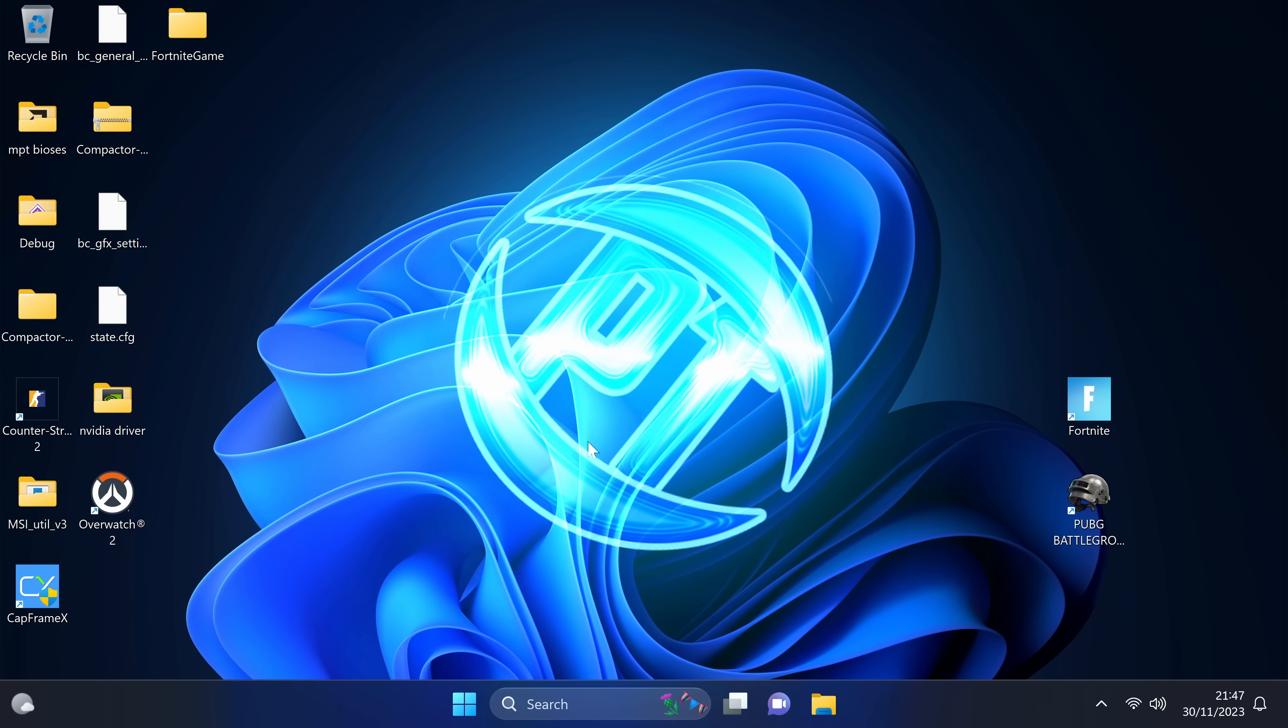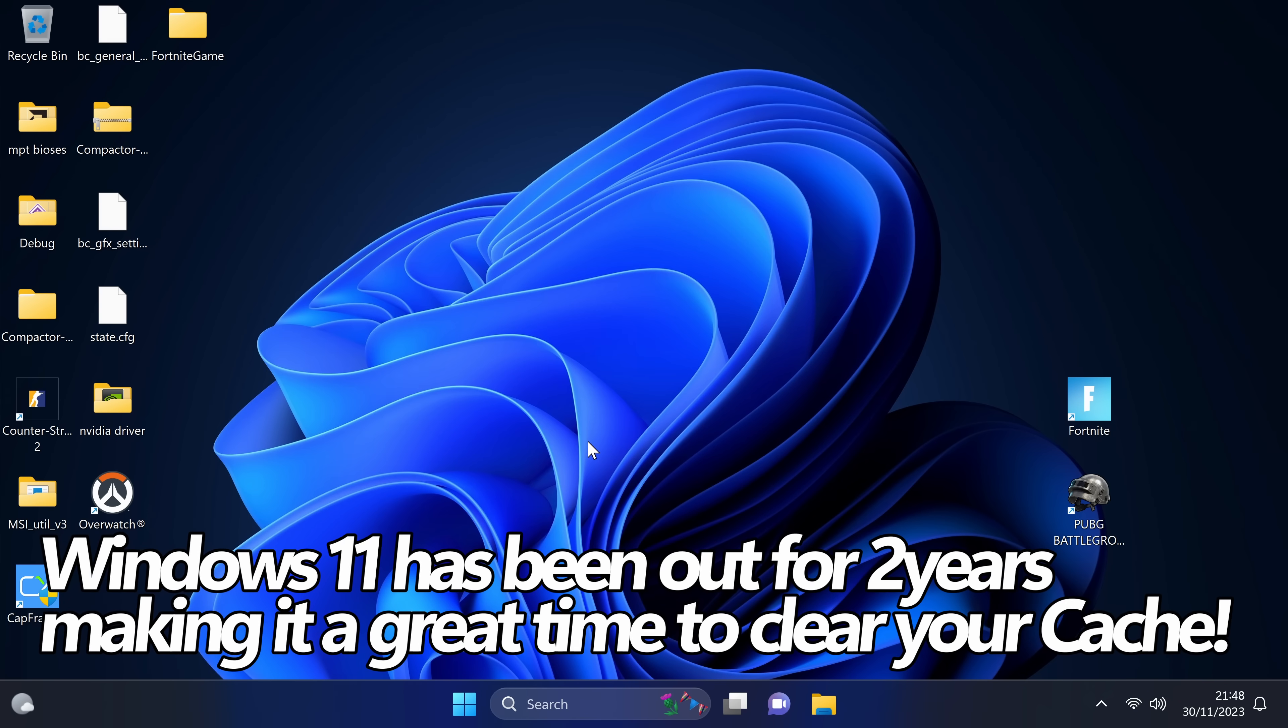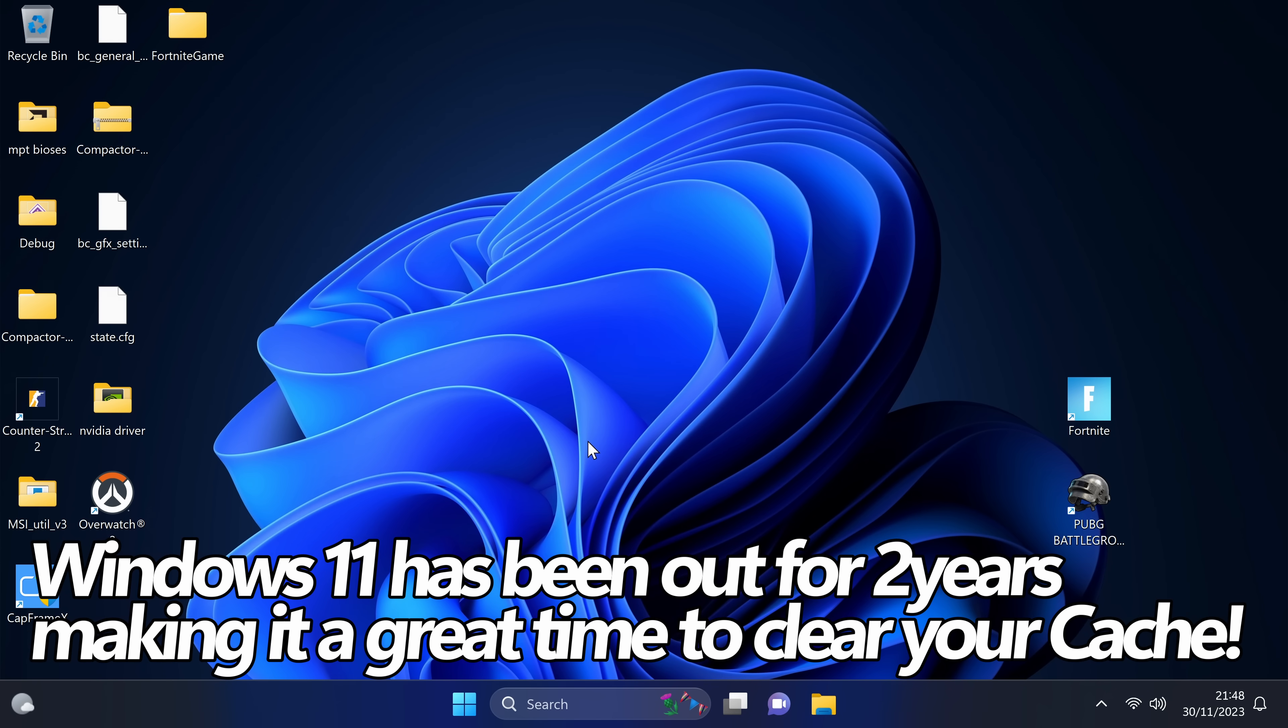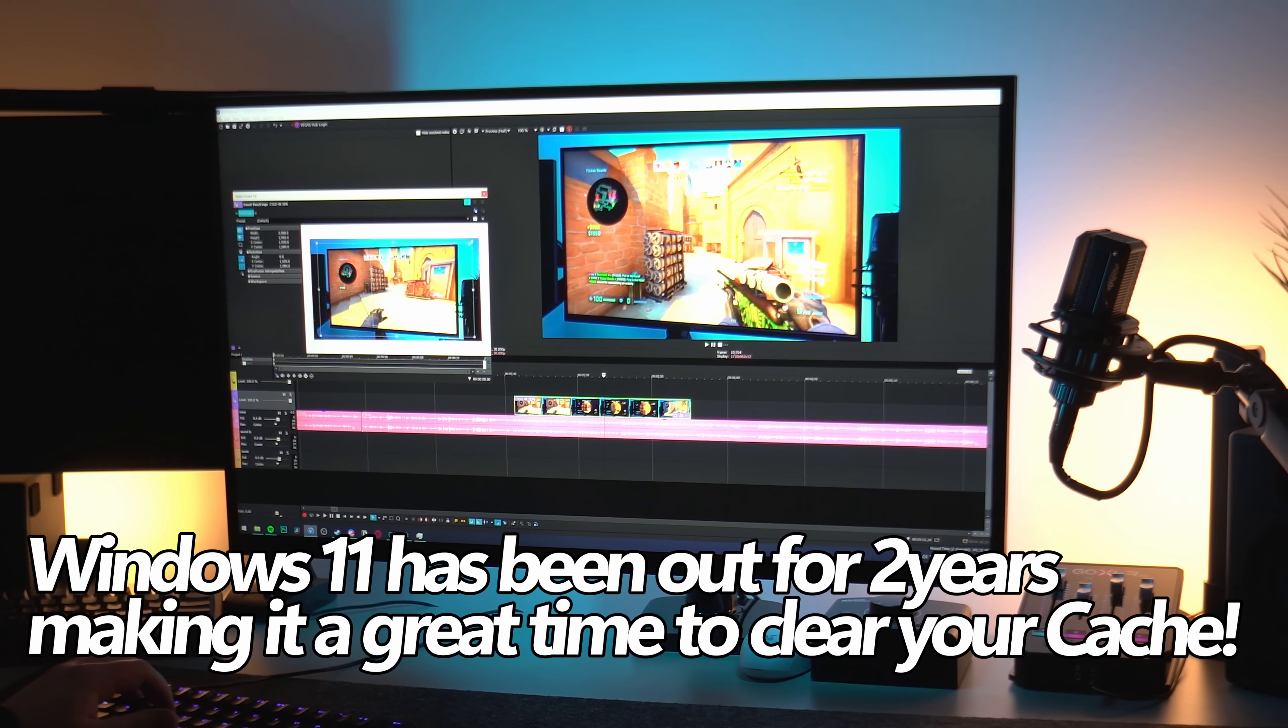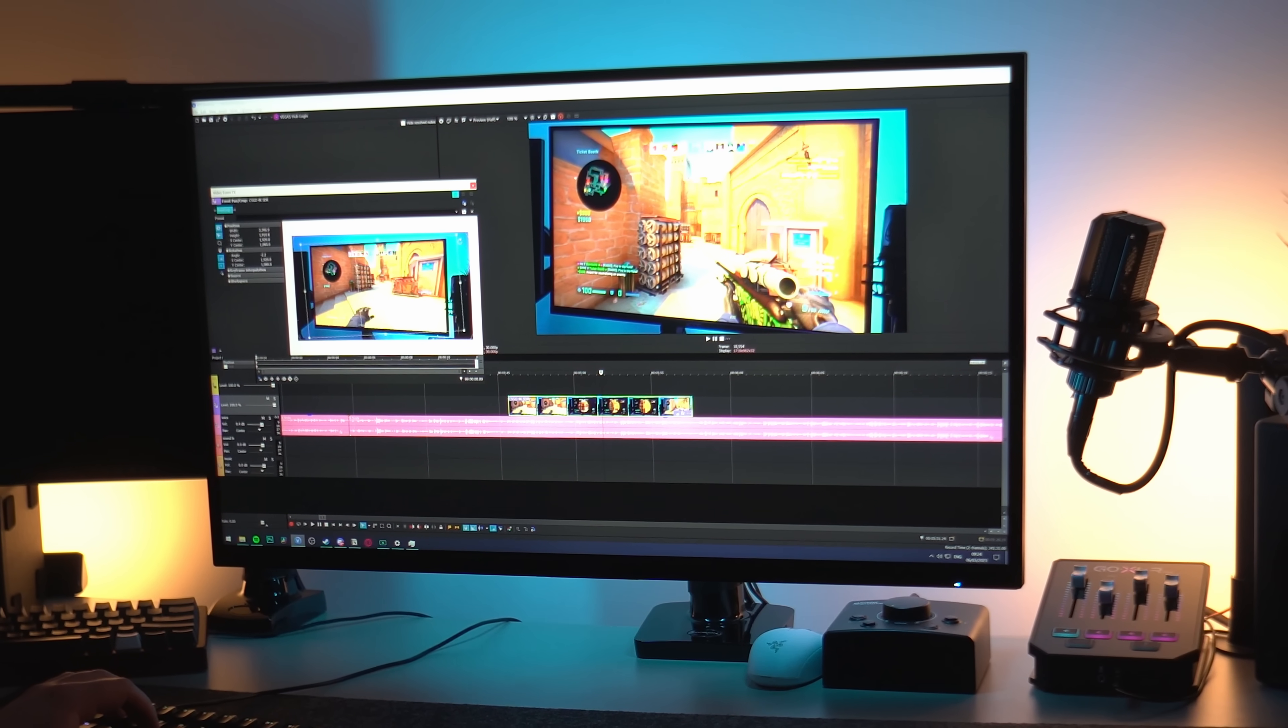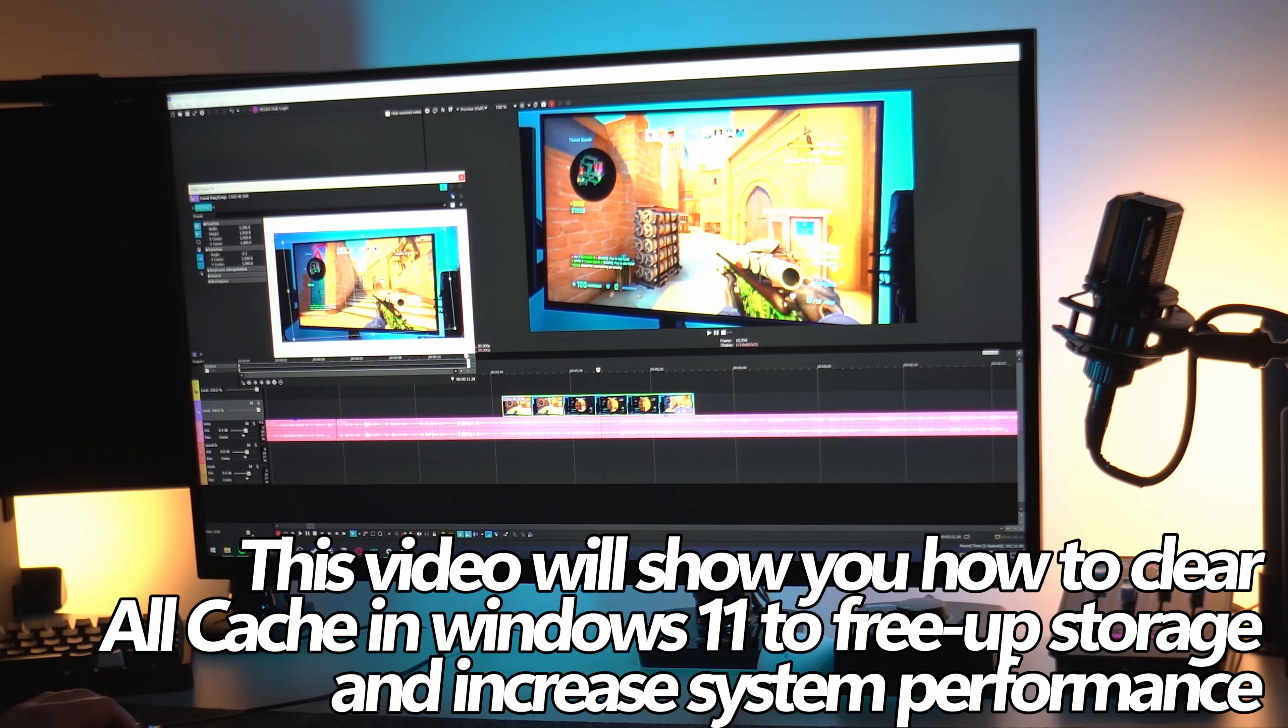How's it going everyone? It is Pangino here. With Windows 11 coming up to being out for over two years at this point, most people have switched over or made the upgrade, which makes it great timing to bring you guys the ultimate guide to clearing all cache inside of Windows 11.